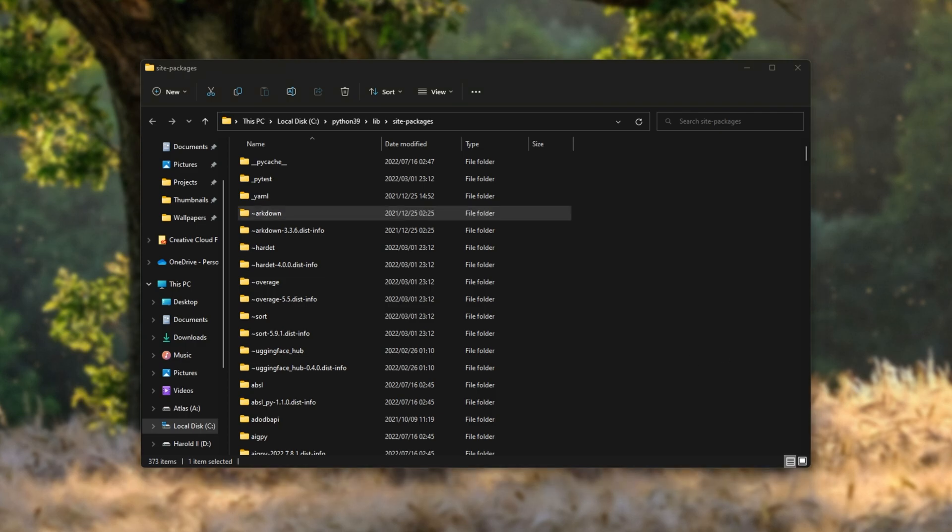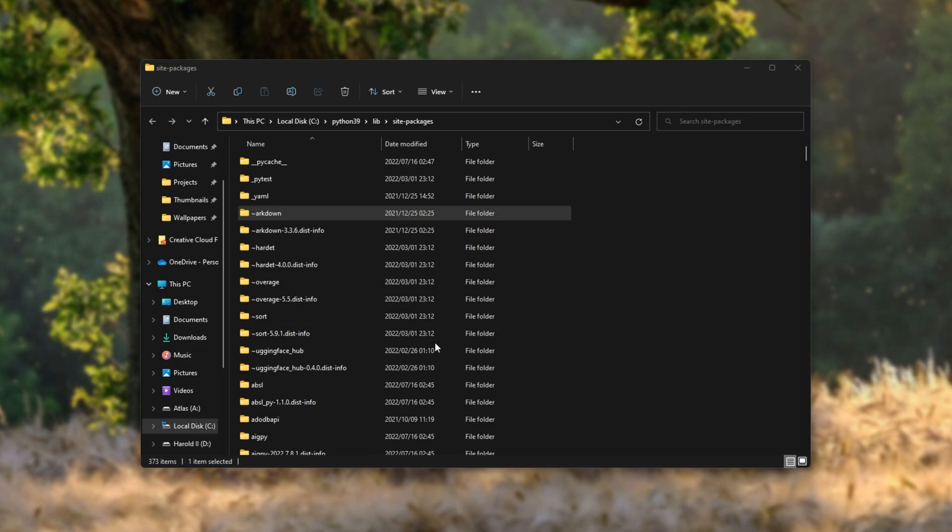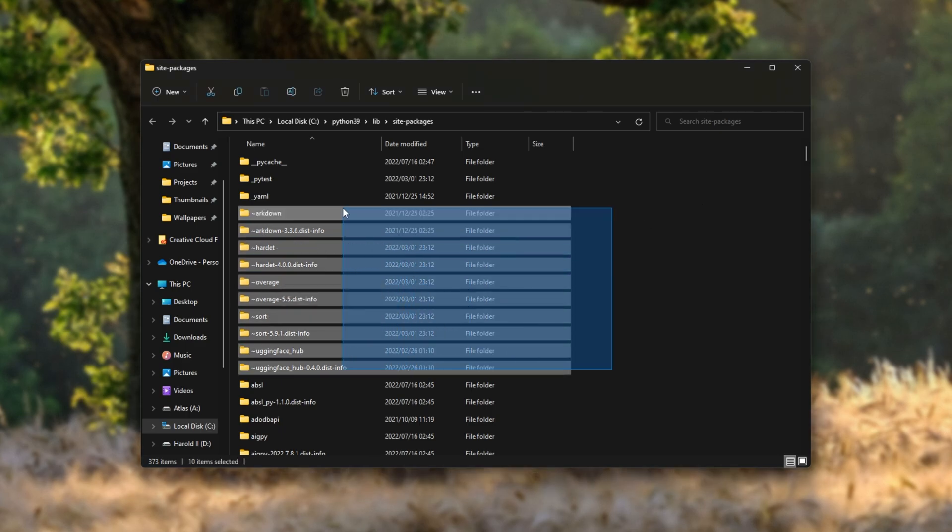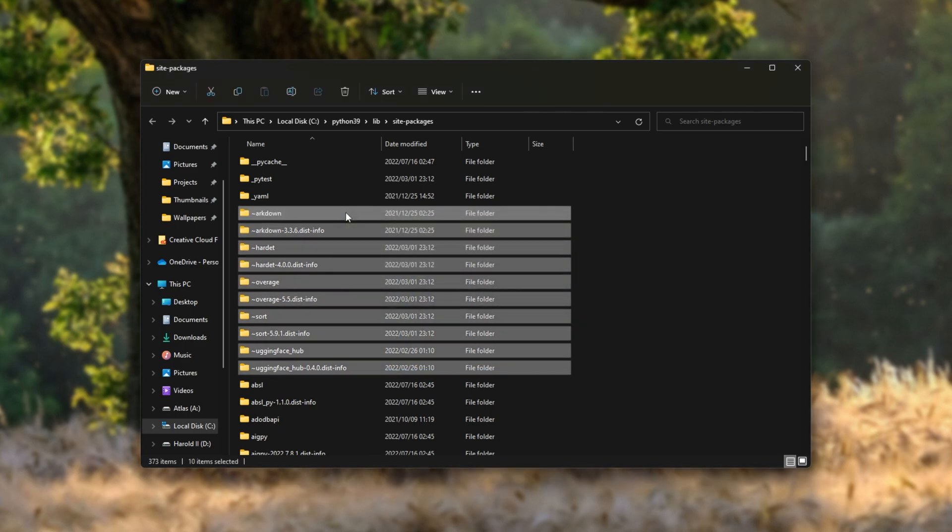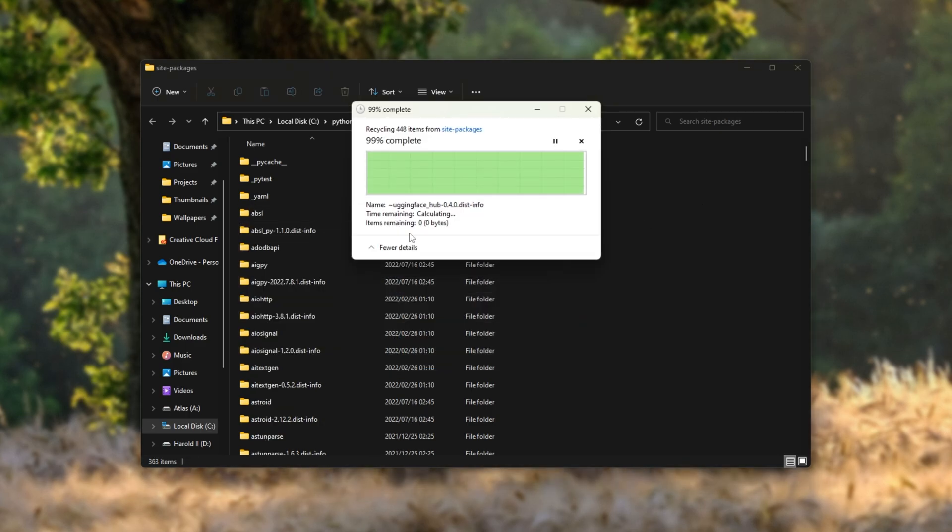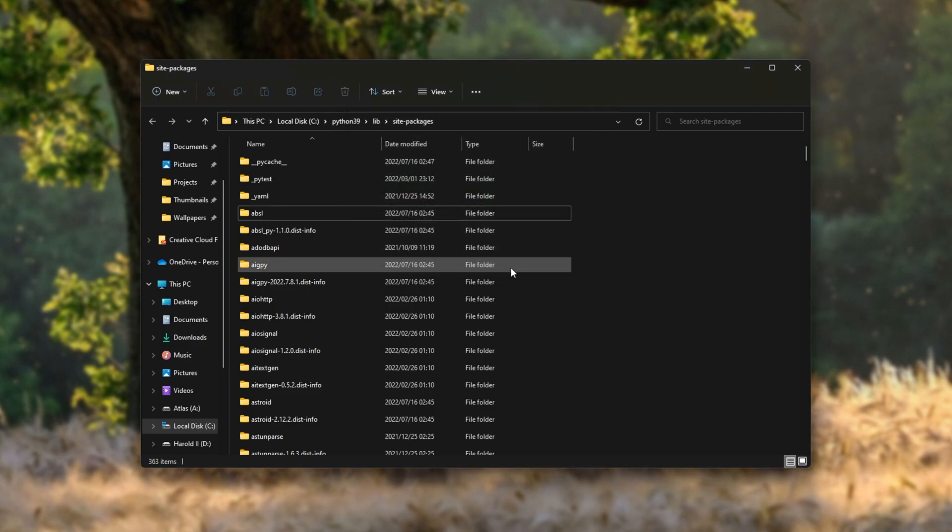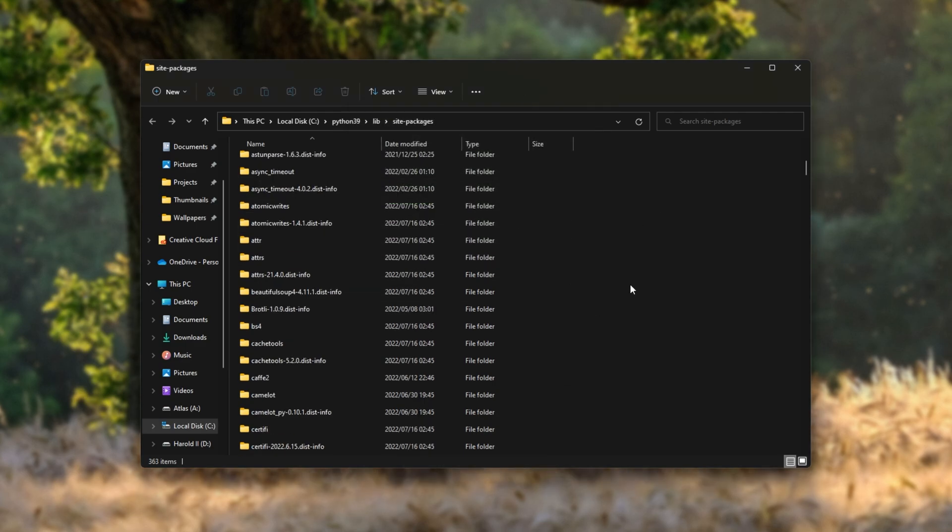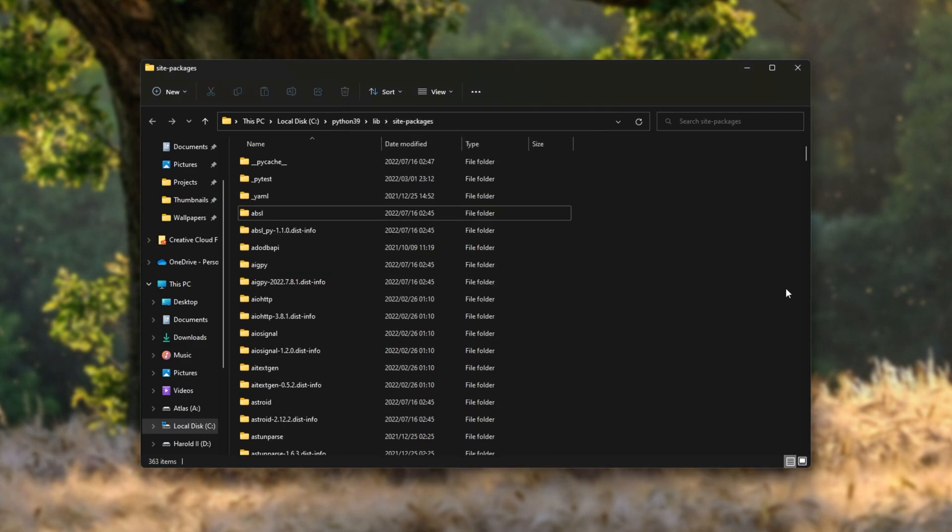All we need to do is locate these packages with the squiggly tilde line before it, select them, and simply delete them. It's as simple as that. When they're gone, python is a bit happier, so is pip. So you'll be able to upgrade and install packages as per normal.